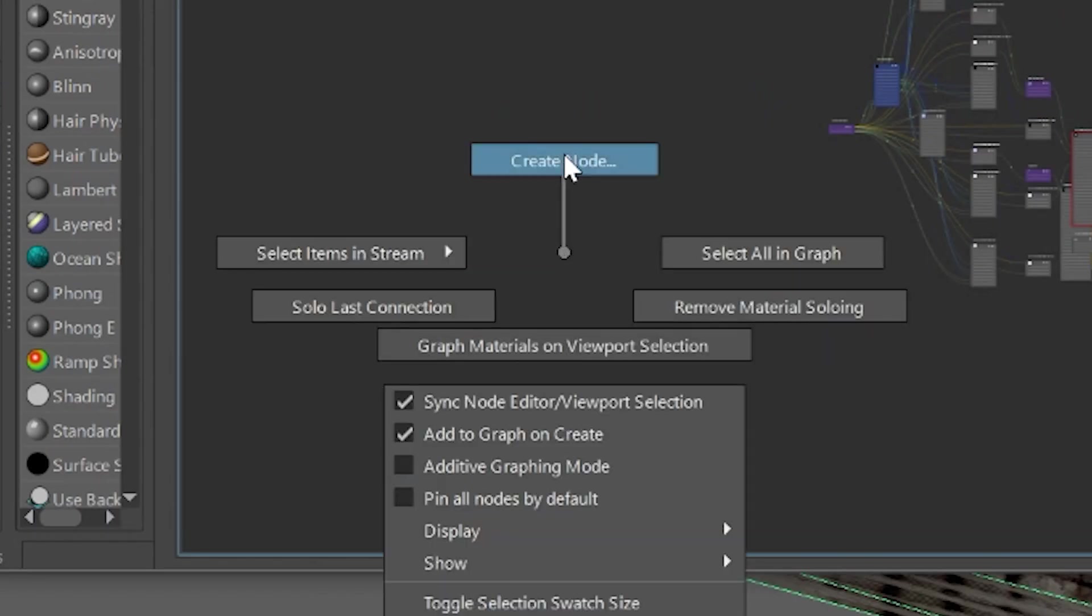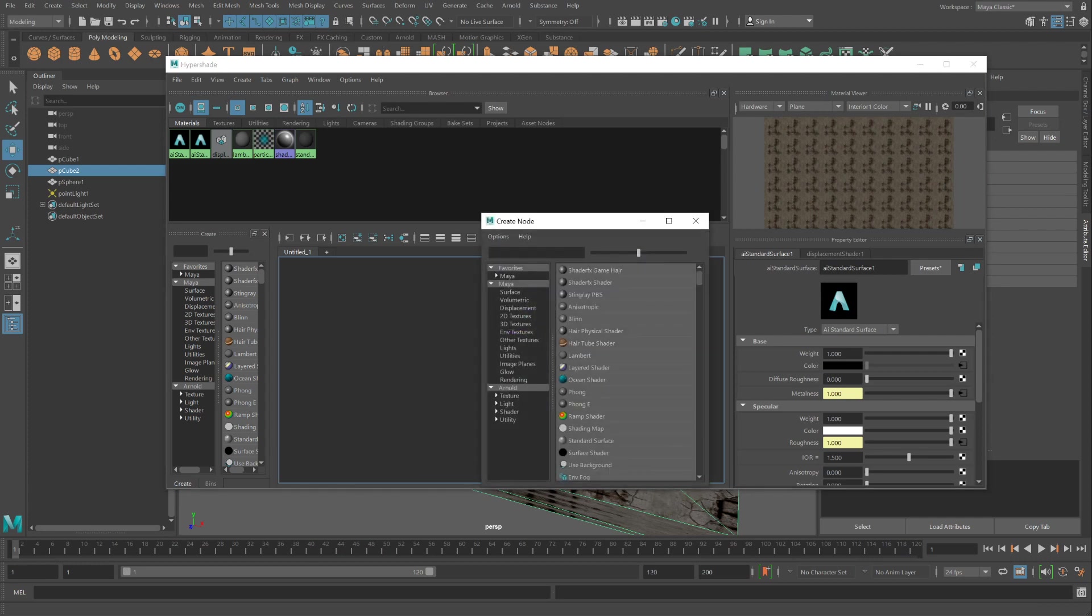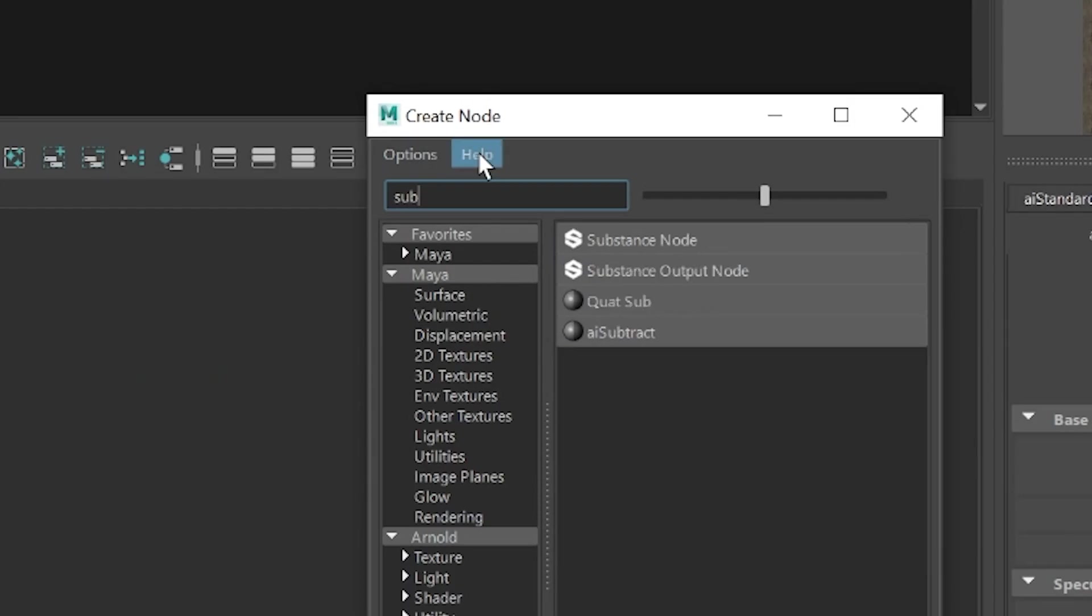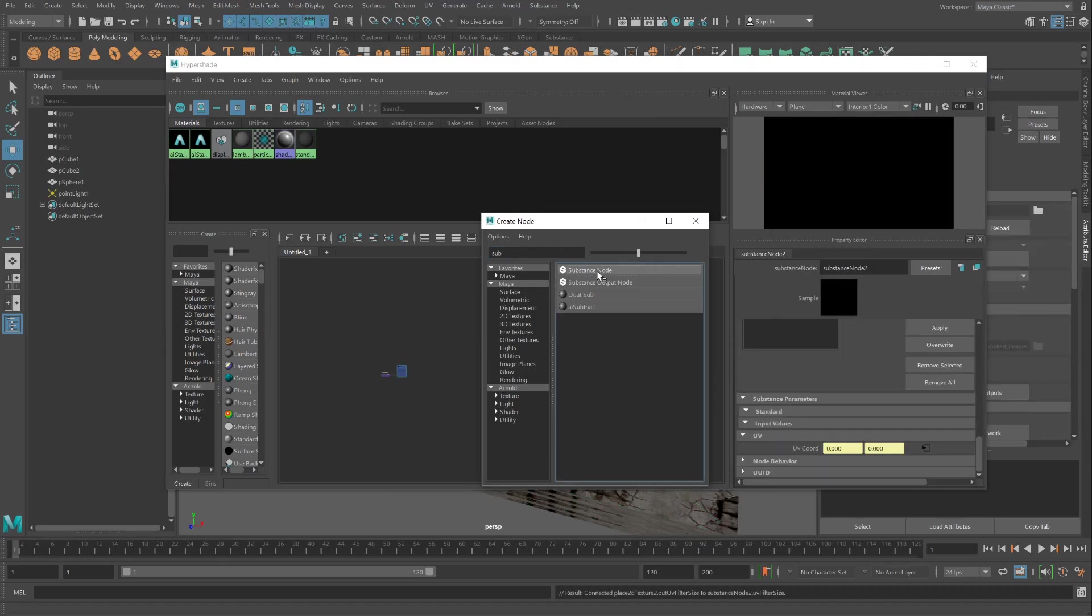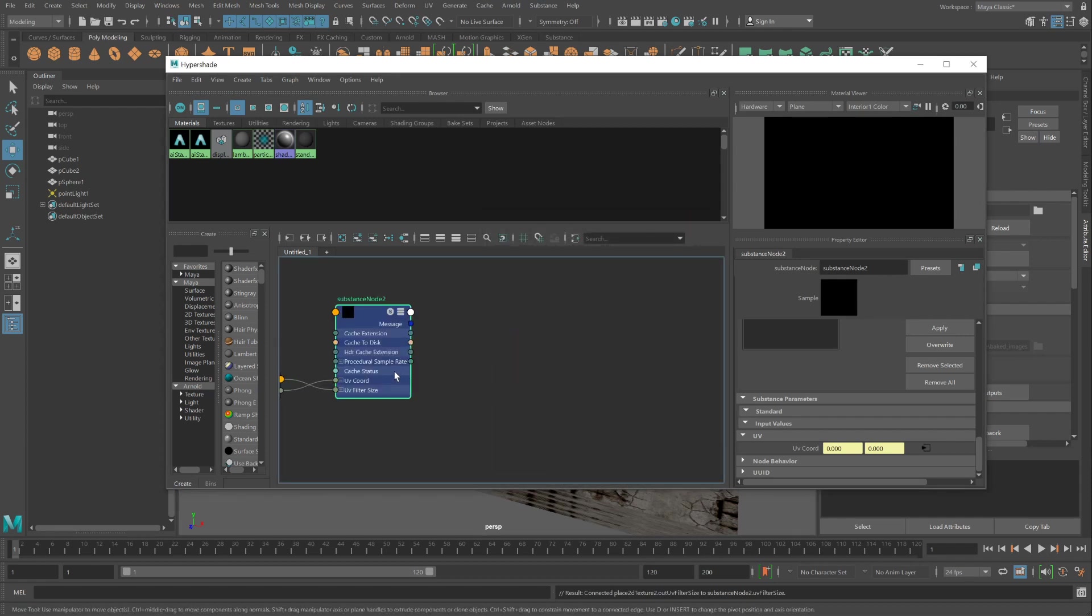Click within this work area. Right click. Create node. And node is going to be a substance node. Selecting this node here.